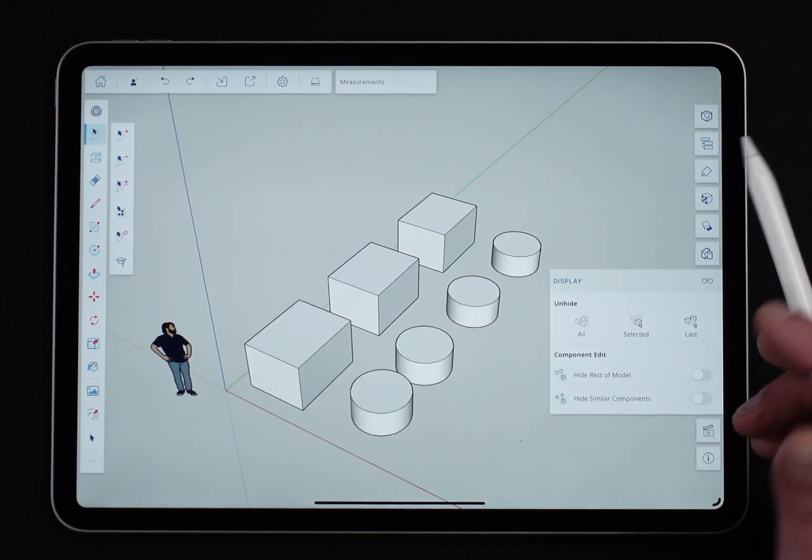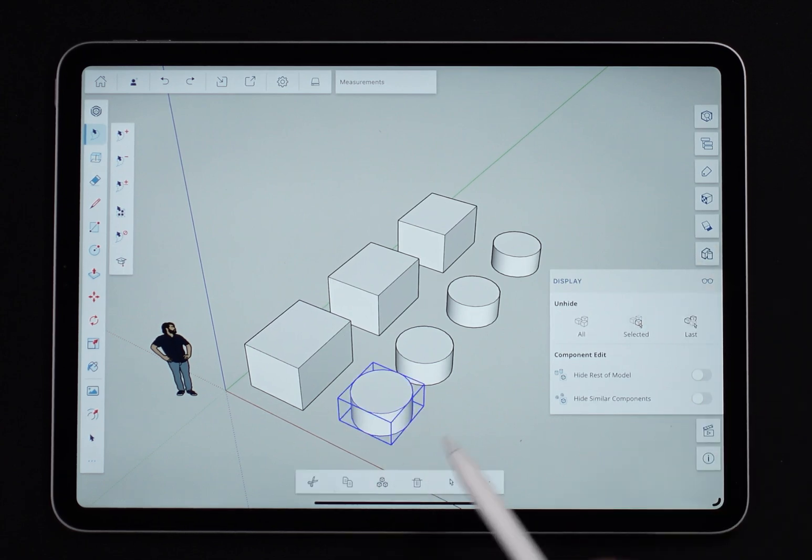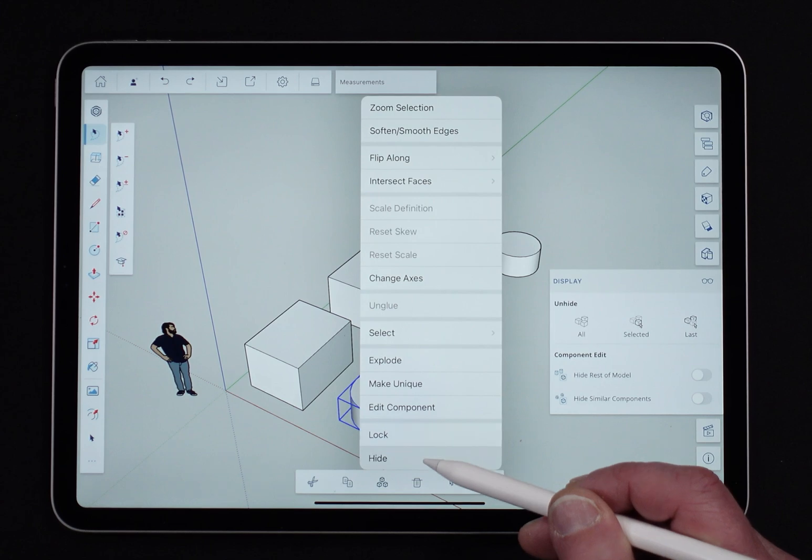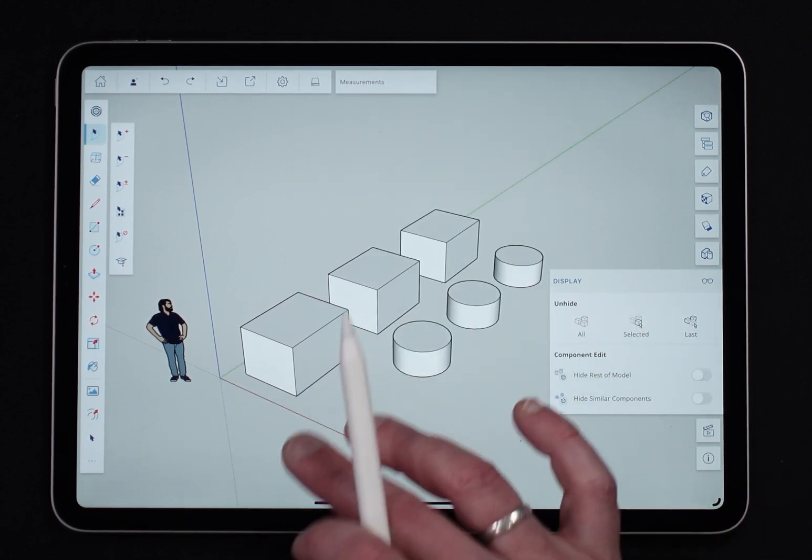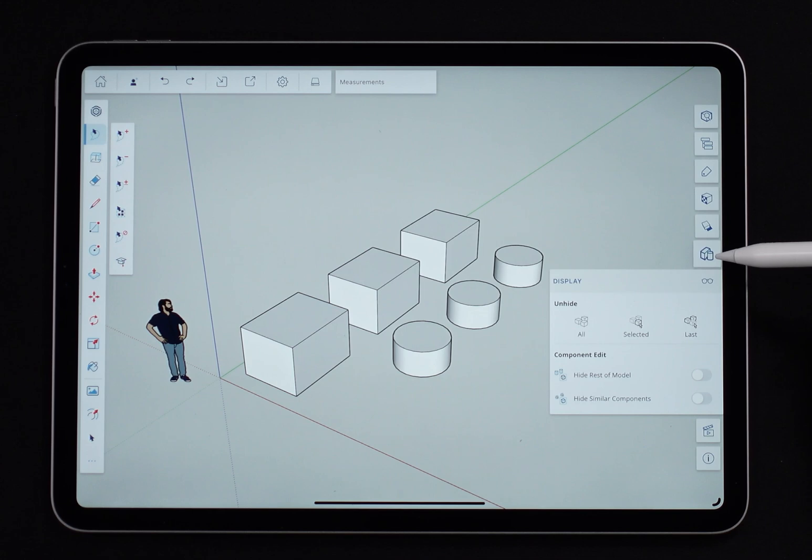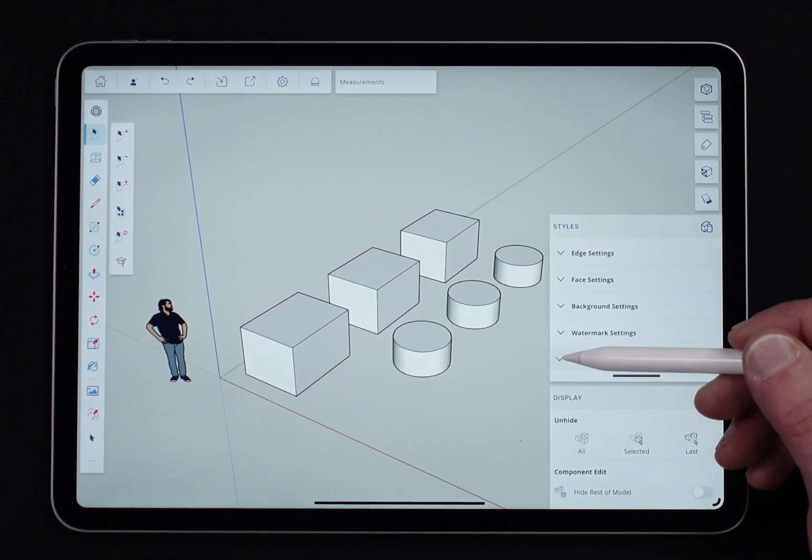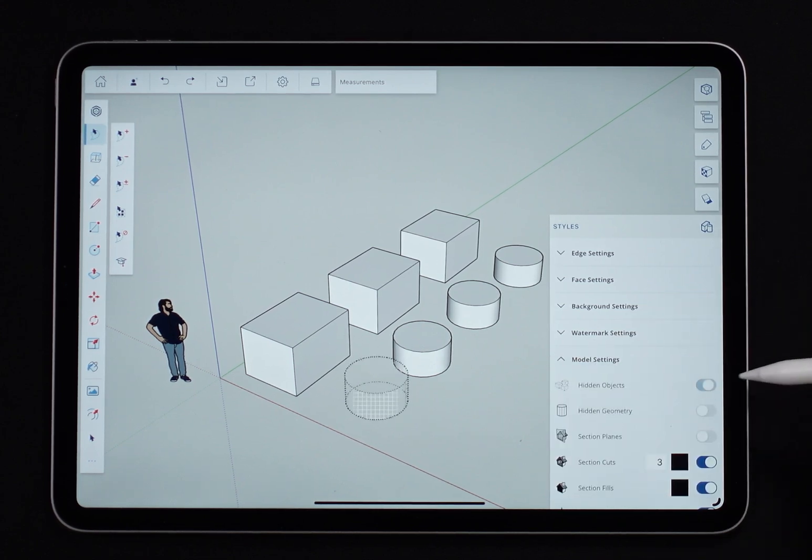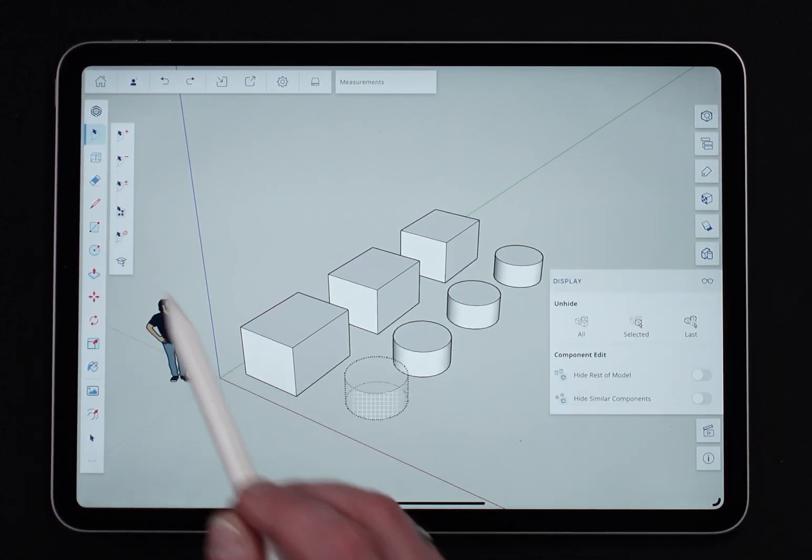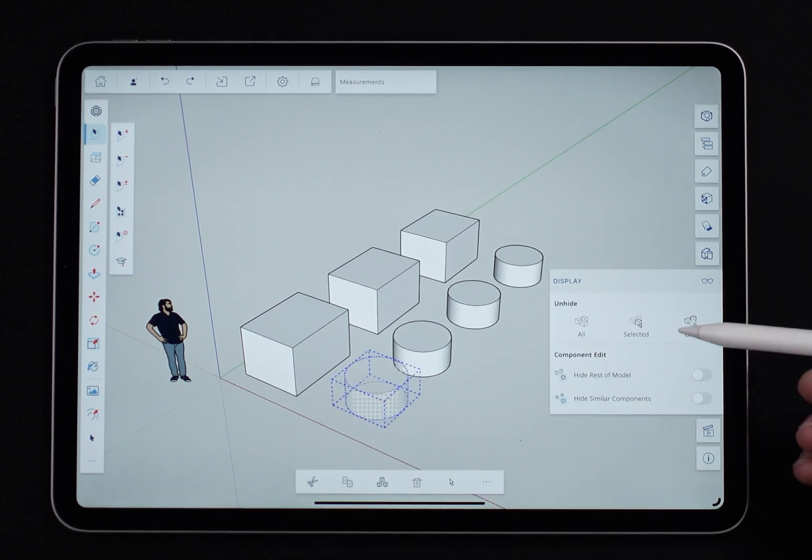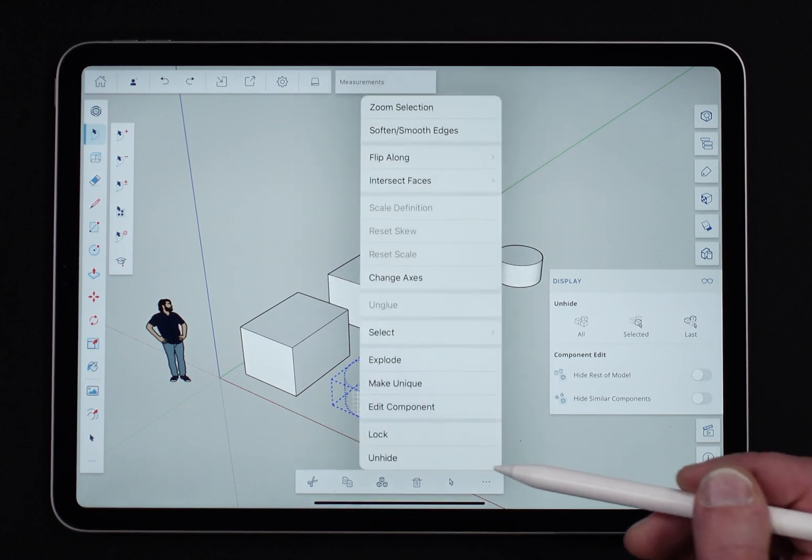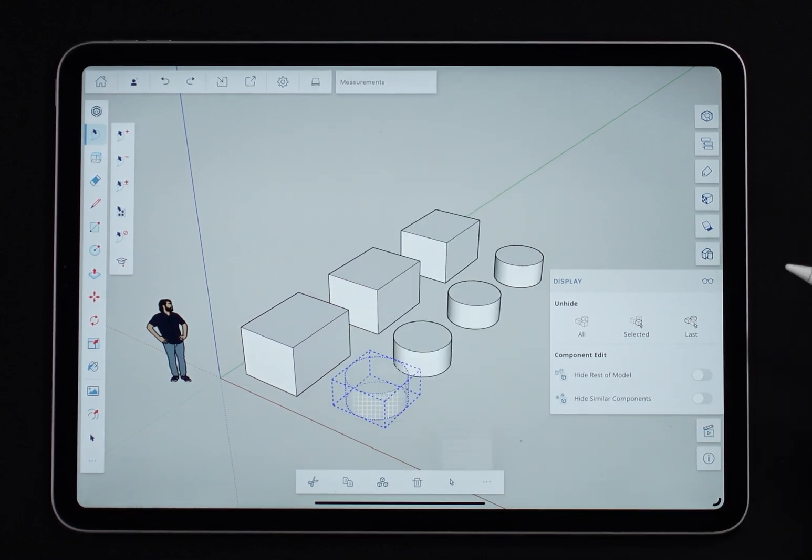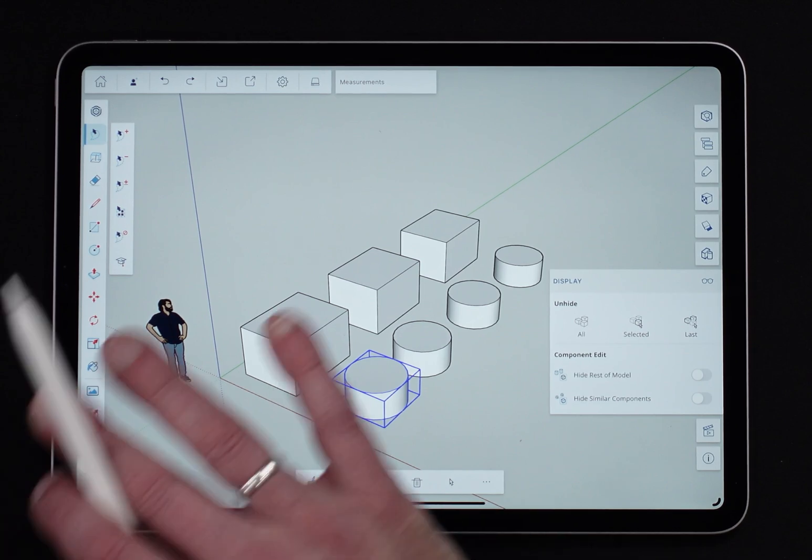I also have the ability to unhide selected. This seems unintuitive because if I hide this, how do I select it and unhide it? That's where I have to get into styles a little bit, because I need to come into my model settings and say show my hidden objects. Now with hidden objects visible, I can select this item and say unhide selected. You can also use the menu, but it's there also. And then of course, all will unhide everything.